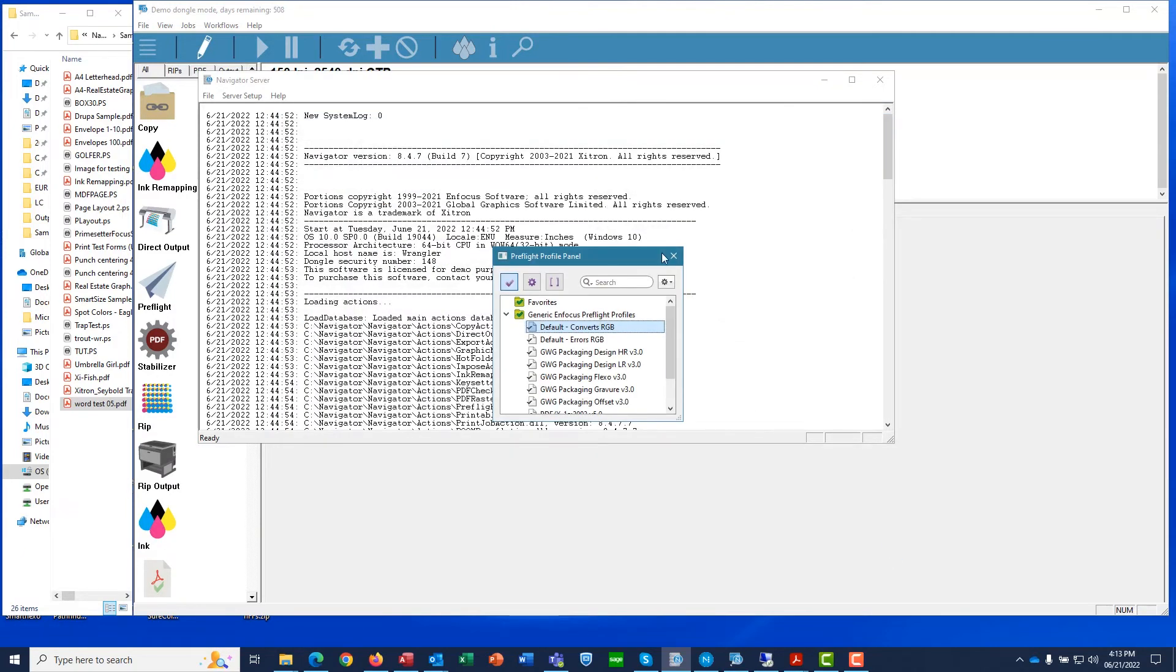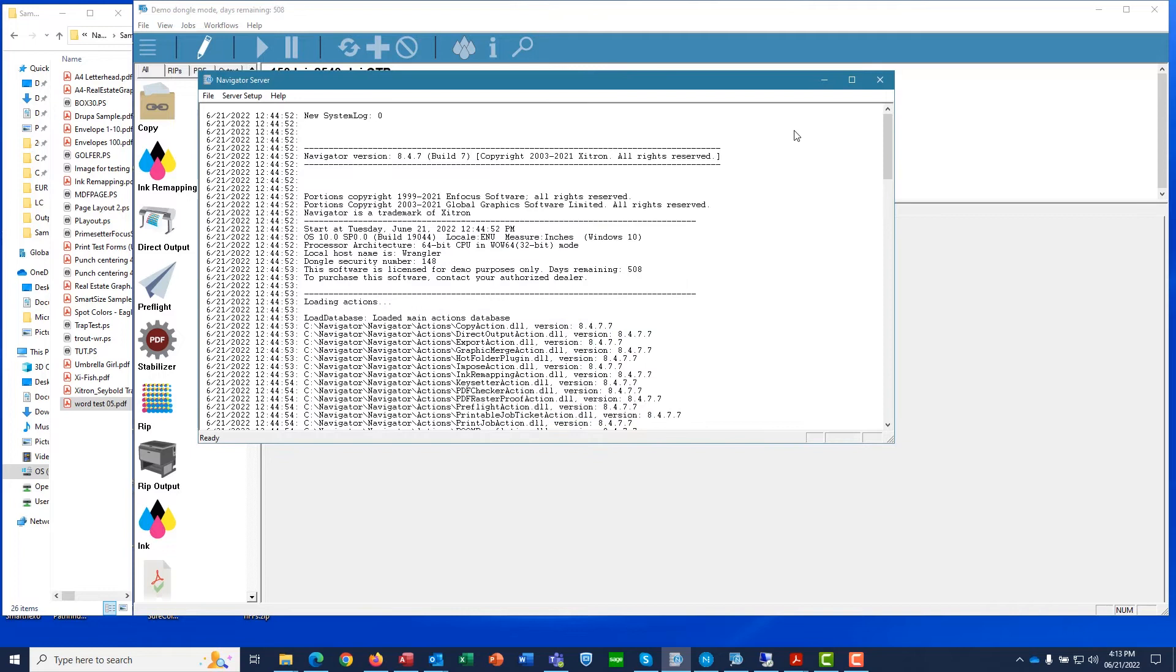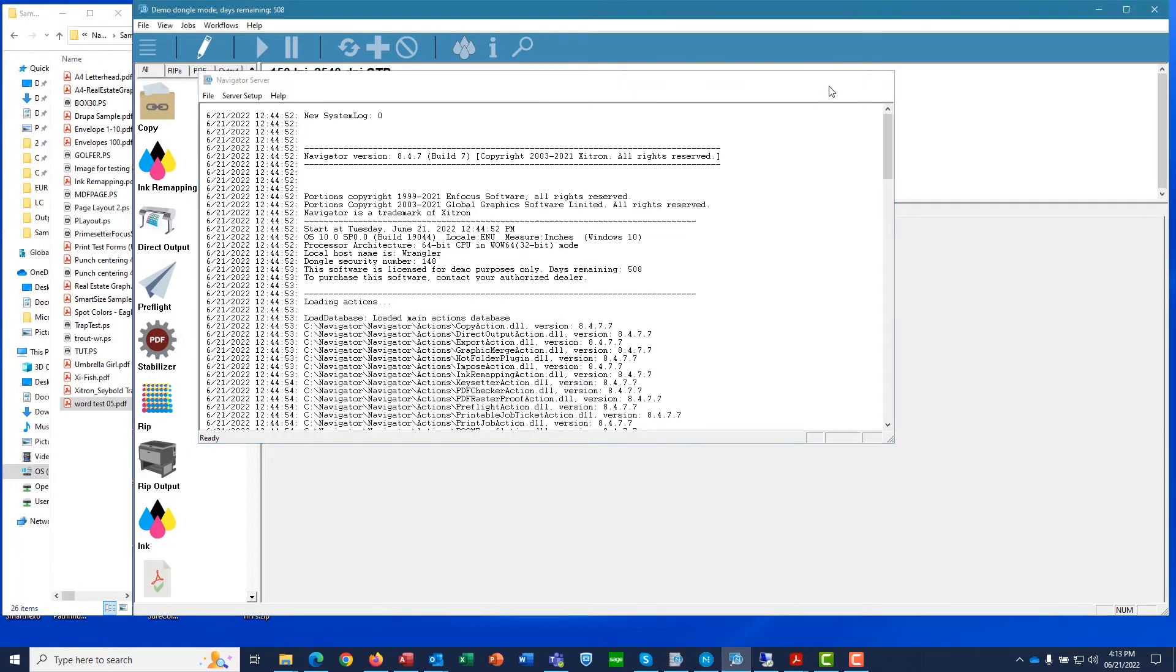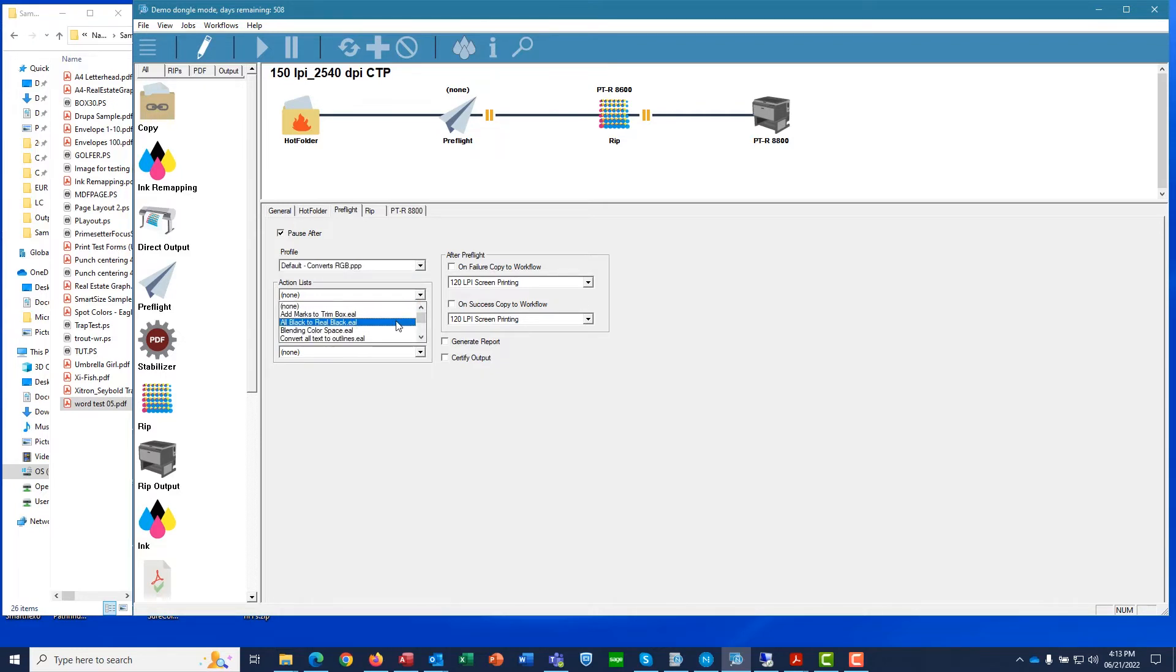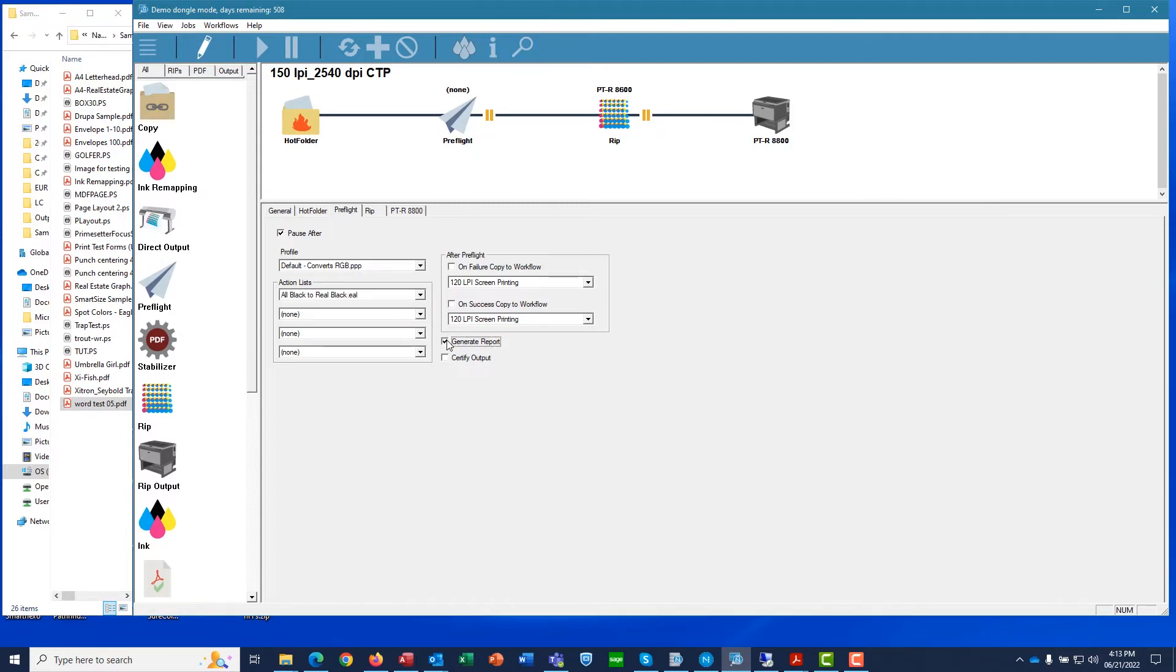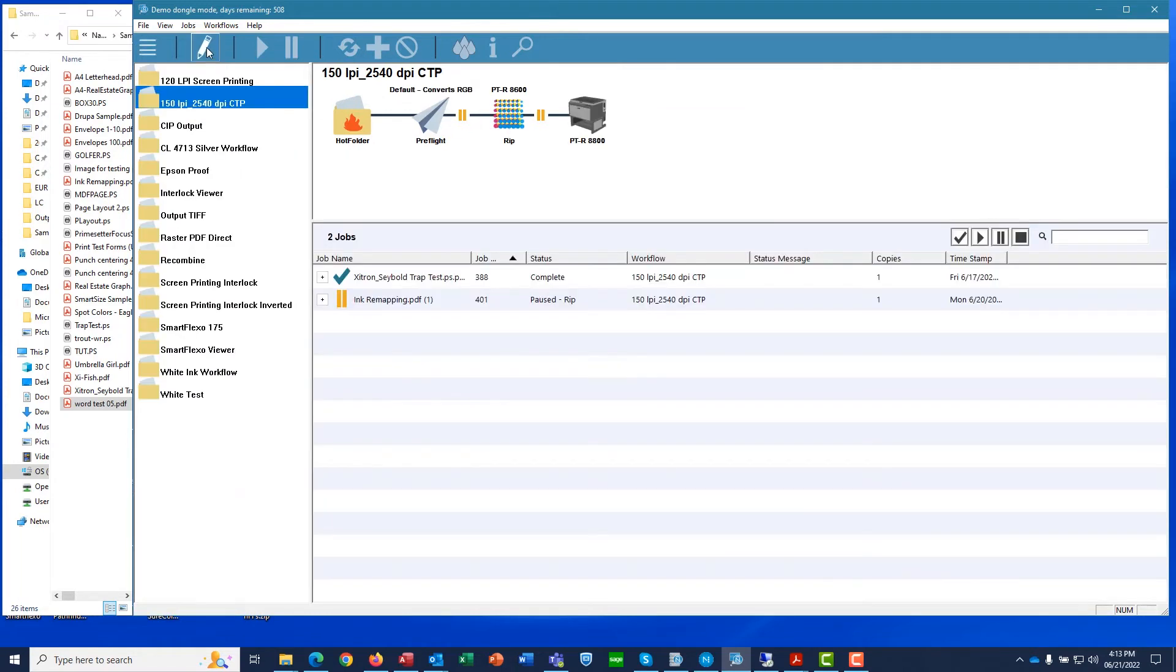You can also add action lists that will fix certain problems. You'll need a copy of EnFocus Pit Stop in order to create action lists, but you can then import them and activate them here. We'll use one of the built-in action lists to convert CMYK Black to True Black. Lastly, we'll tell the system to generate a Preflight report so that we can check the results. Click the Edit button and the workflow is ready.